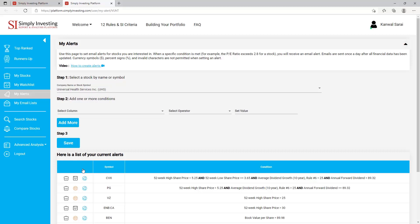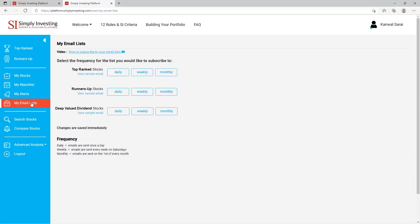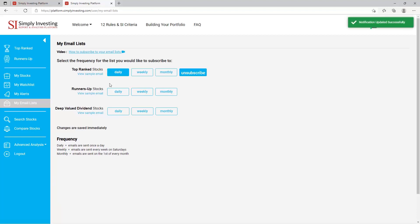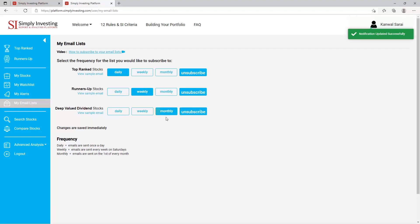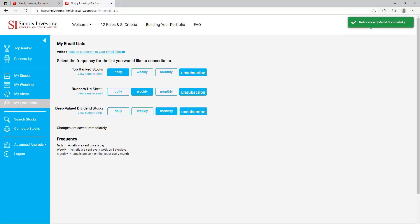Next is the 'My Email List' page. On this page you can select the frequency and the list you would like to subscribe to. For example, here I would like to receive the top ranked list of stocks daily, the runner-up list of stocks weekly, and the deep valued dividend stocks list every month. Changes are saved immediately and you can always come back here to change your settings or unsubscribe.